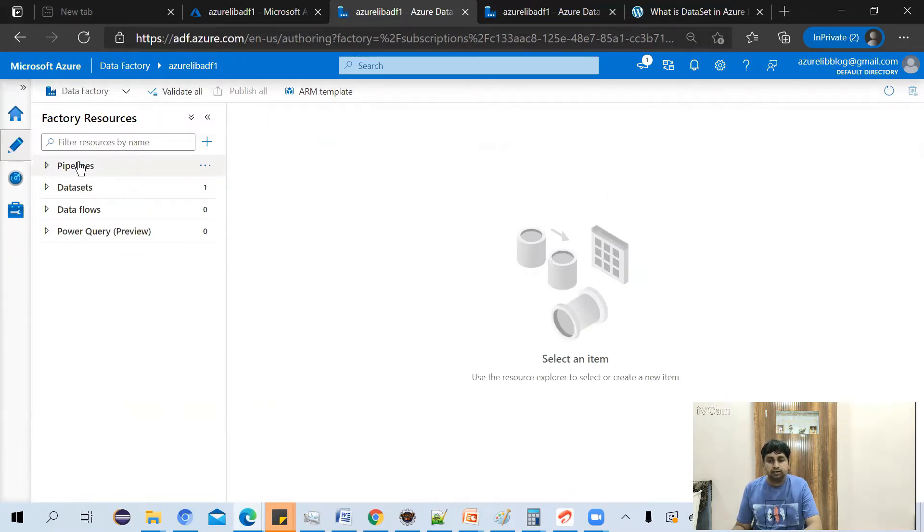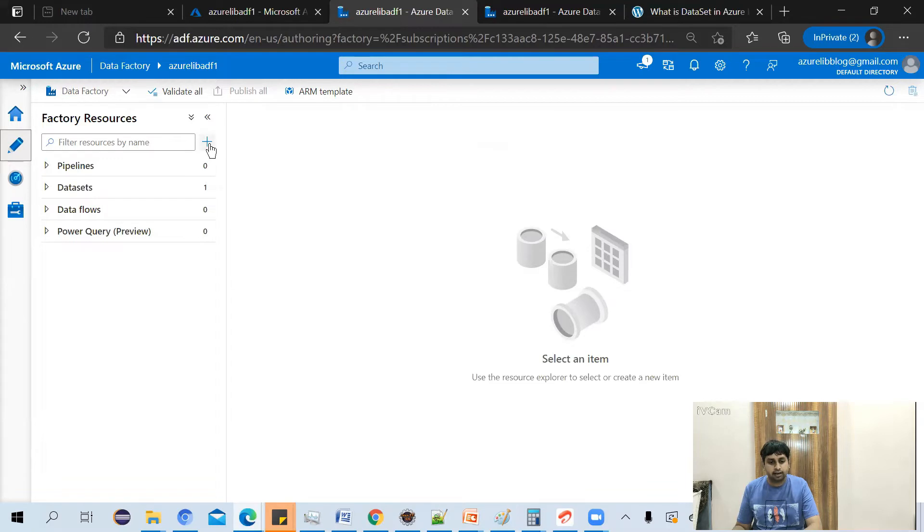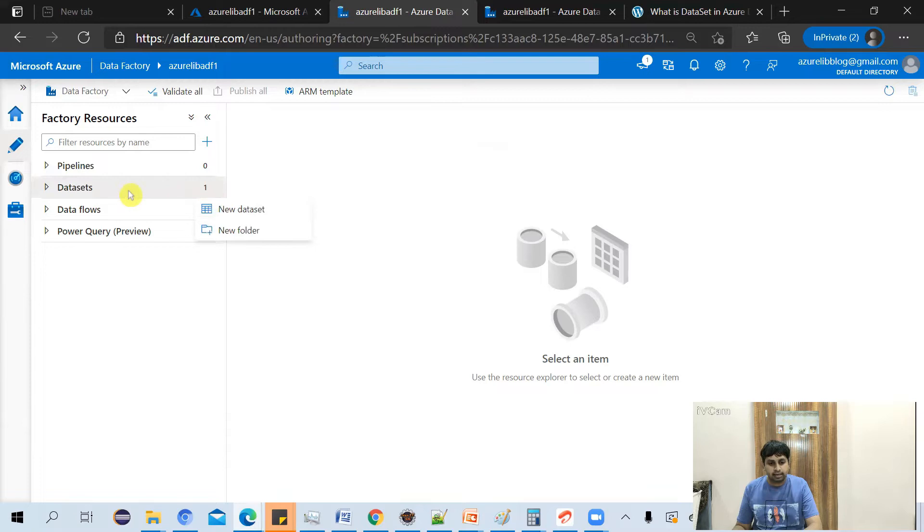Here, you see the pipeline, dataset, and data flows. Either you can click on this plus sign or you can just click here on dataset to create a new dataset.